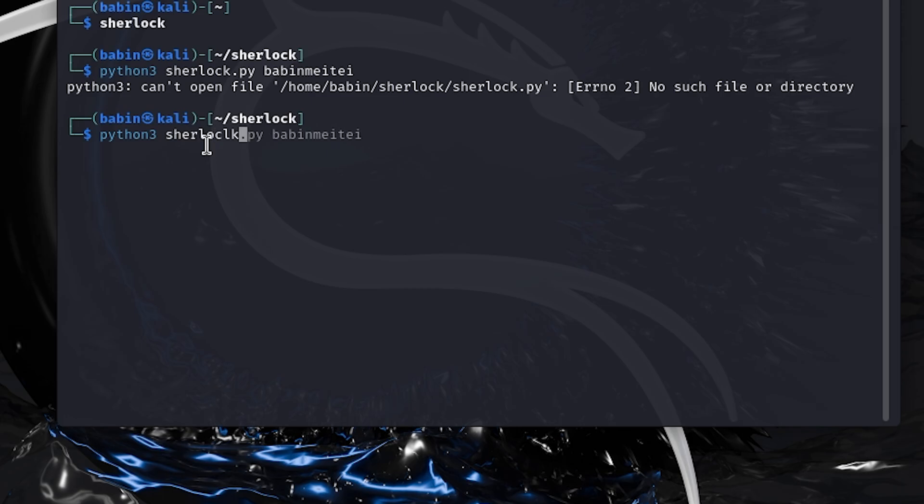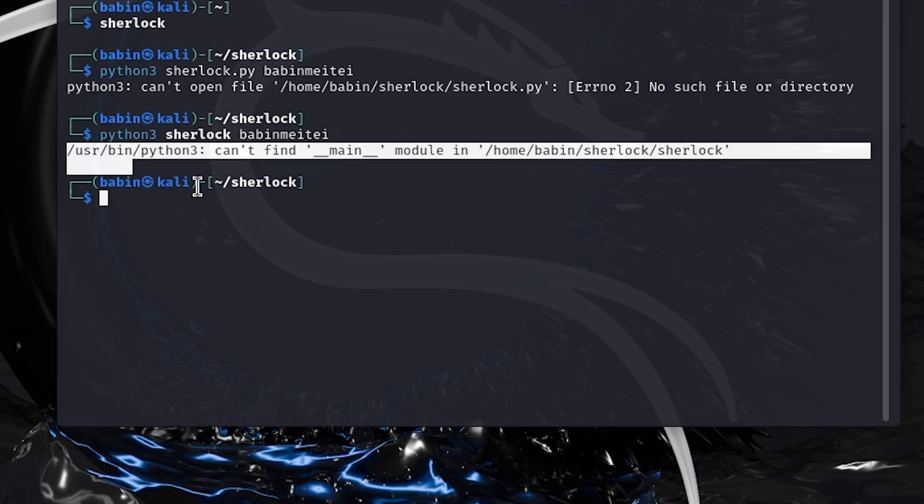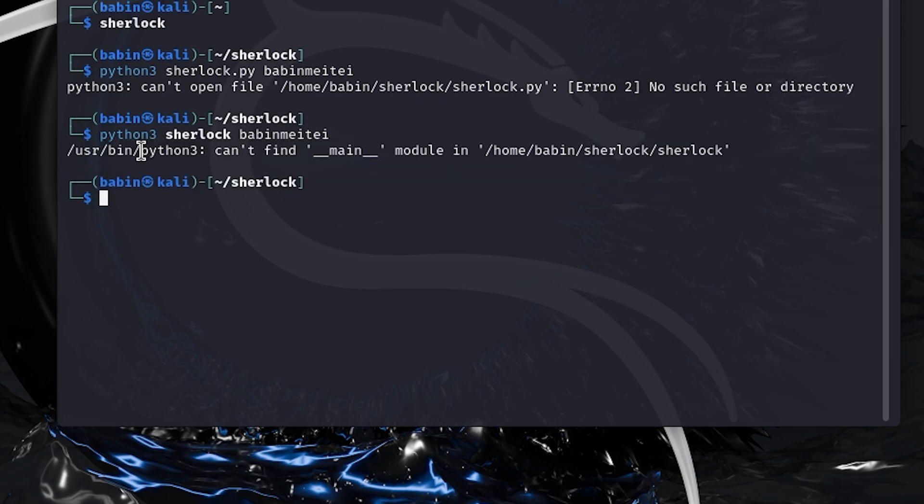As I tried to run a tool, it showed me this Python error: can't find main module. This error is quite common and happens when we don't write the command properly. This often occurs when we're new to the Kali Linux operating system.